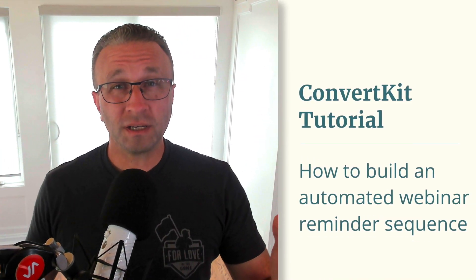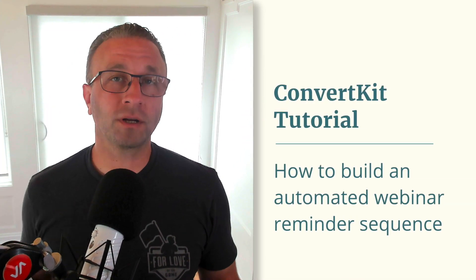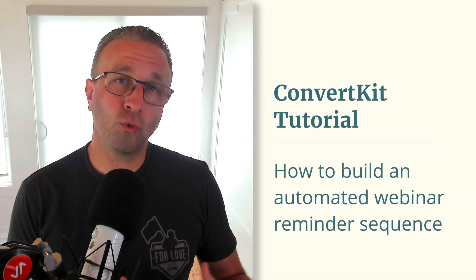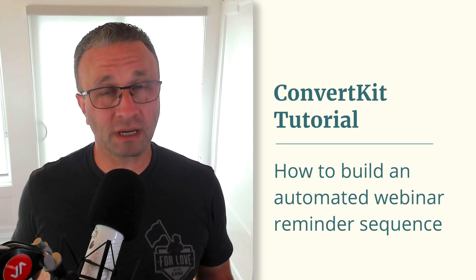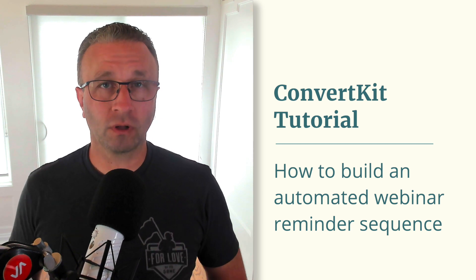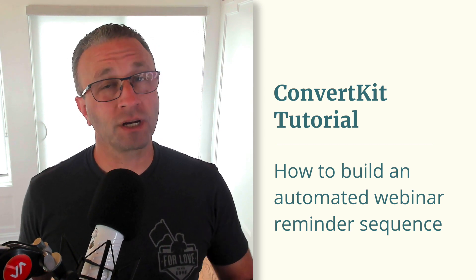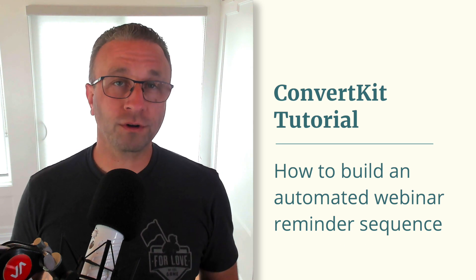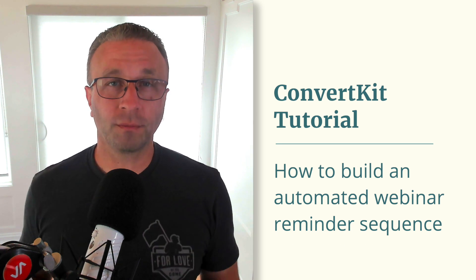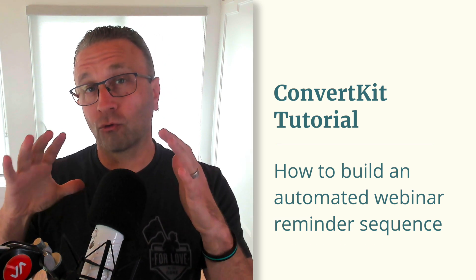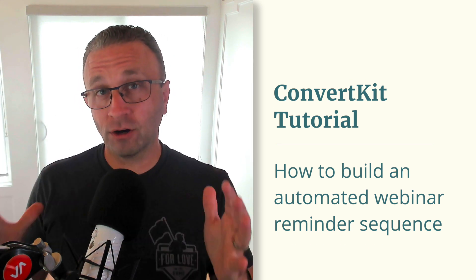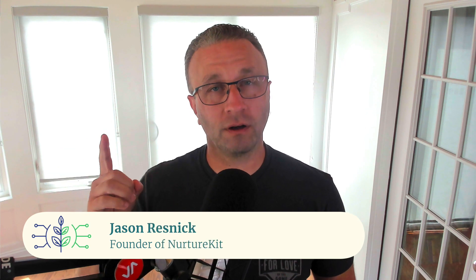This video is the second video in a two-part series where you watch me as I build out a visual automation from scratch using my watertight automation framework to build out reminder emails for your webinar. I'm Jason Resnick of NurtureKit, NurtureKit.co, and if you haven't watched the first video,